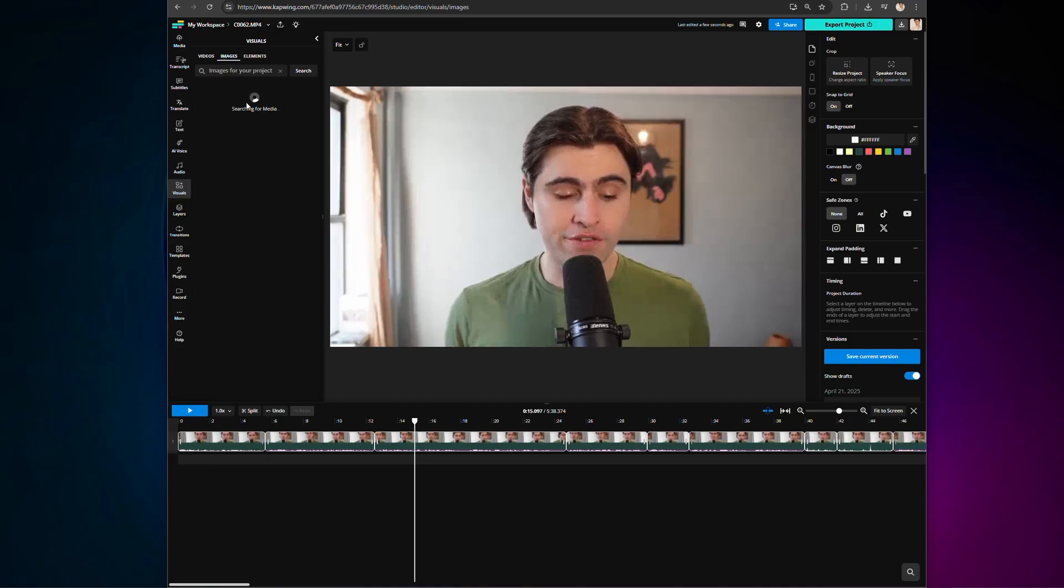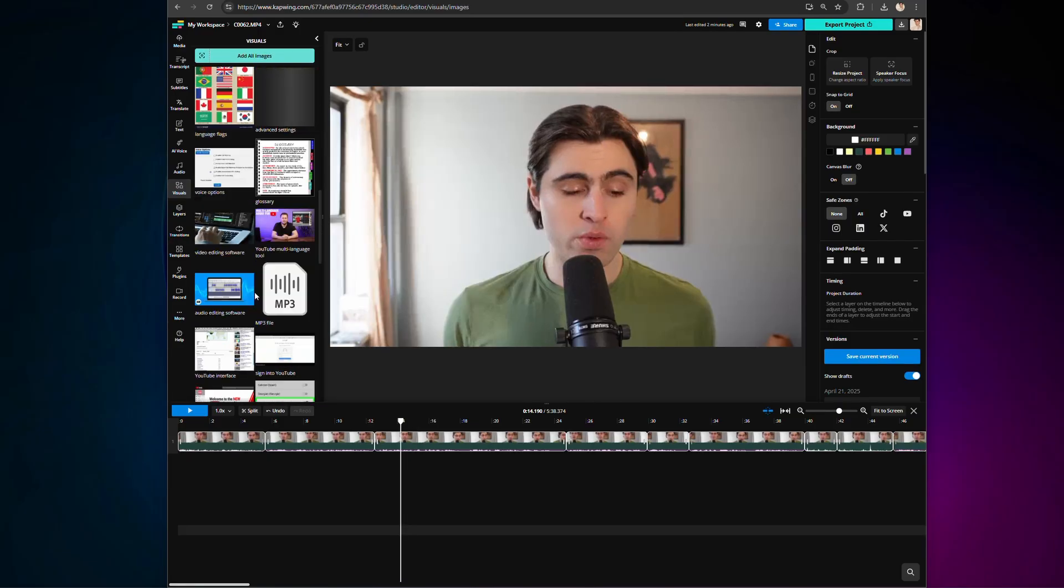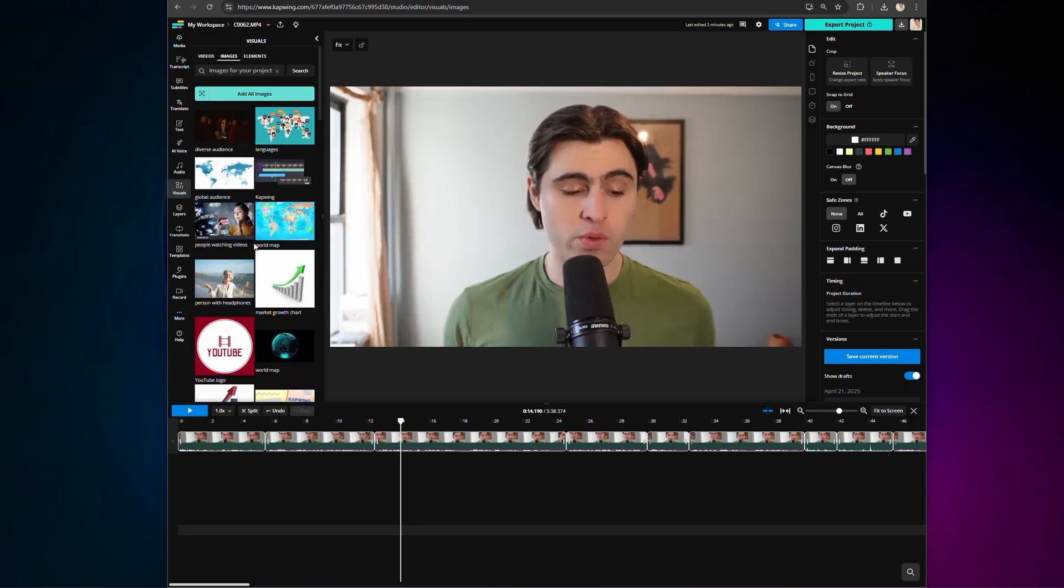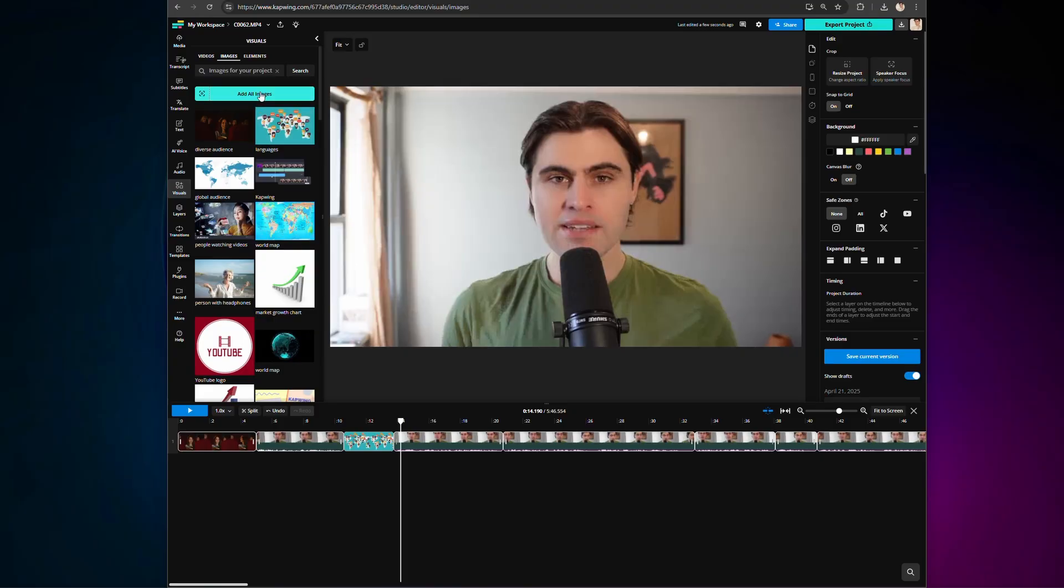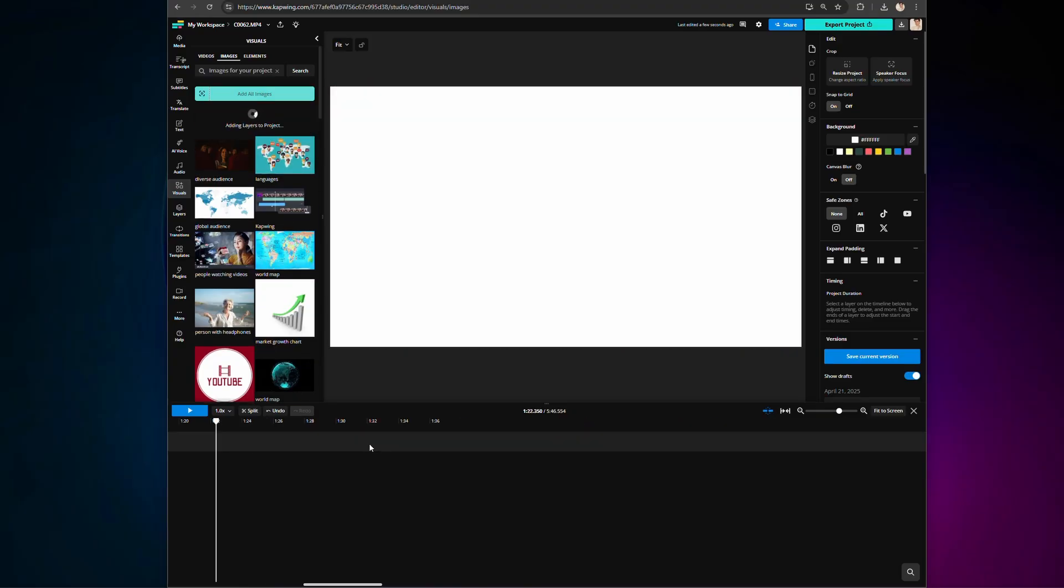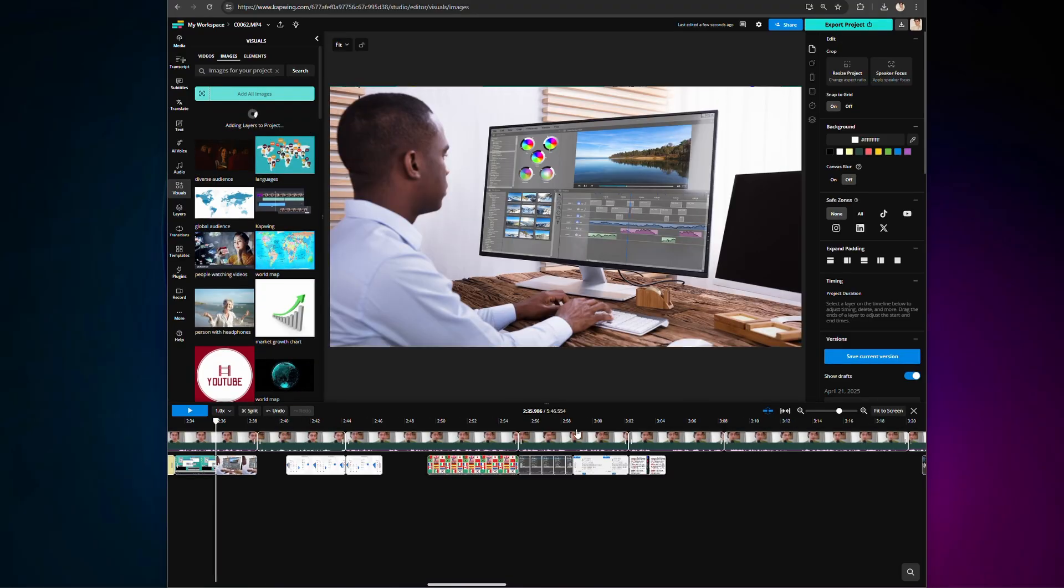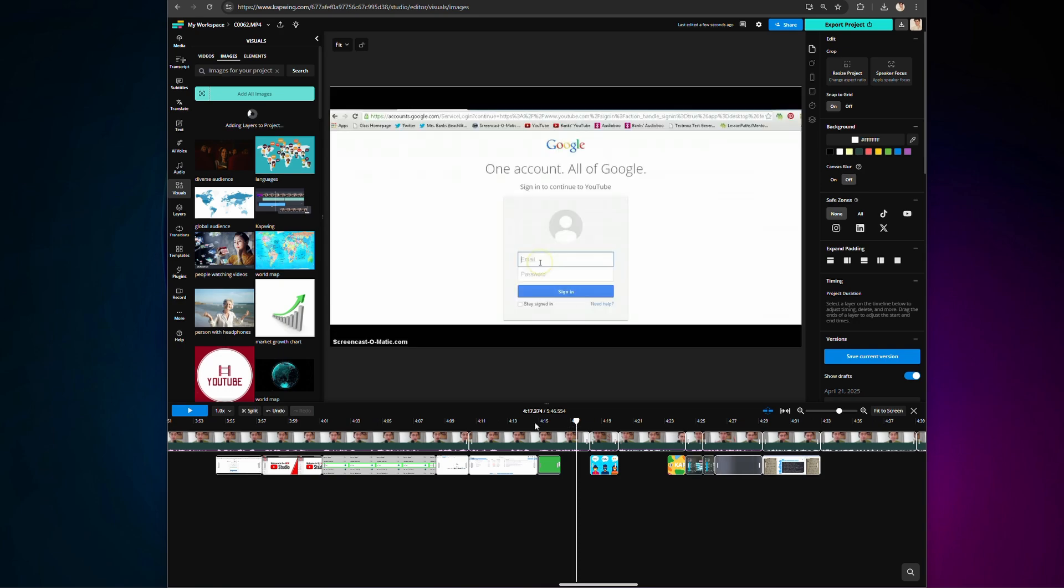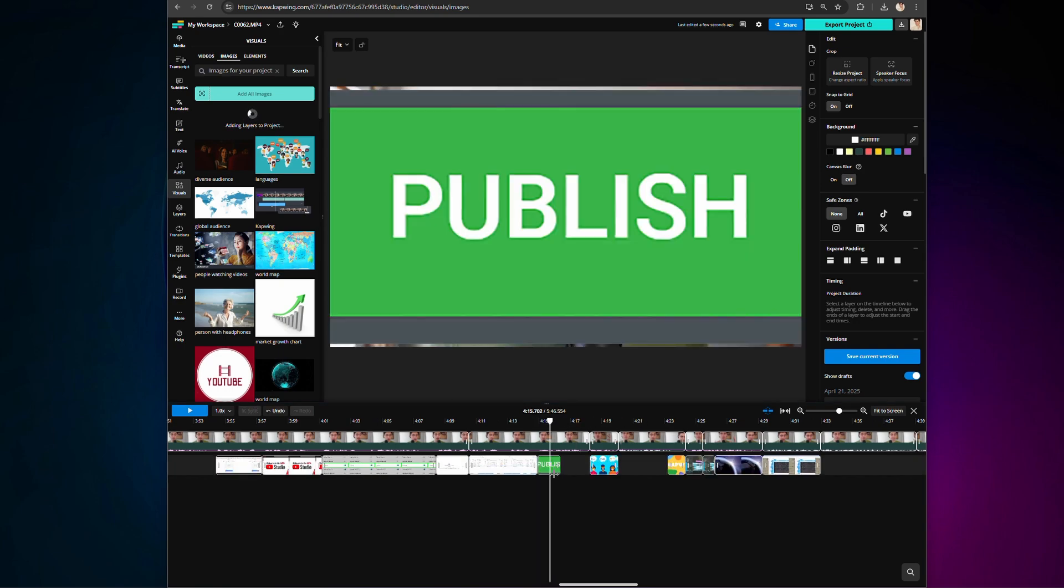Kapwing will automatically generate a ton of relevant images based on your script. You can add them one by one, or click add all images to have them placed throughout your video in a way that closely aligns with your narration. Of course, all of these visuals are completely customizable, so you can continue editing and adjusting them to match your style.